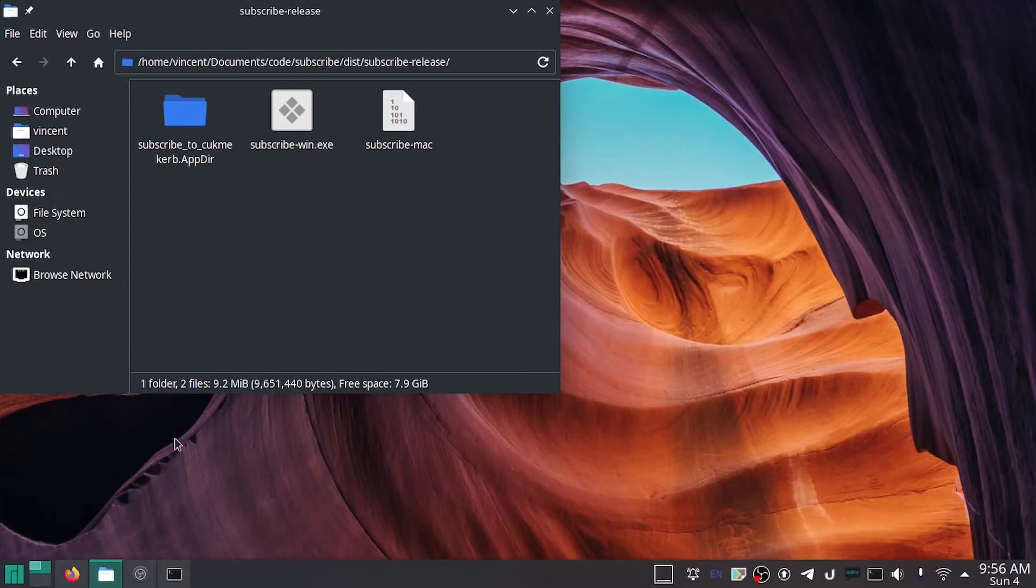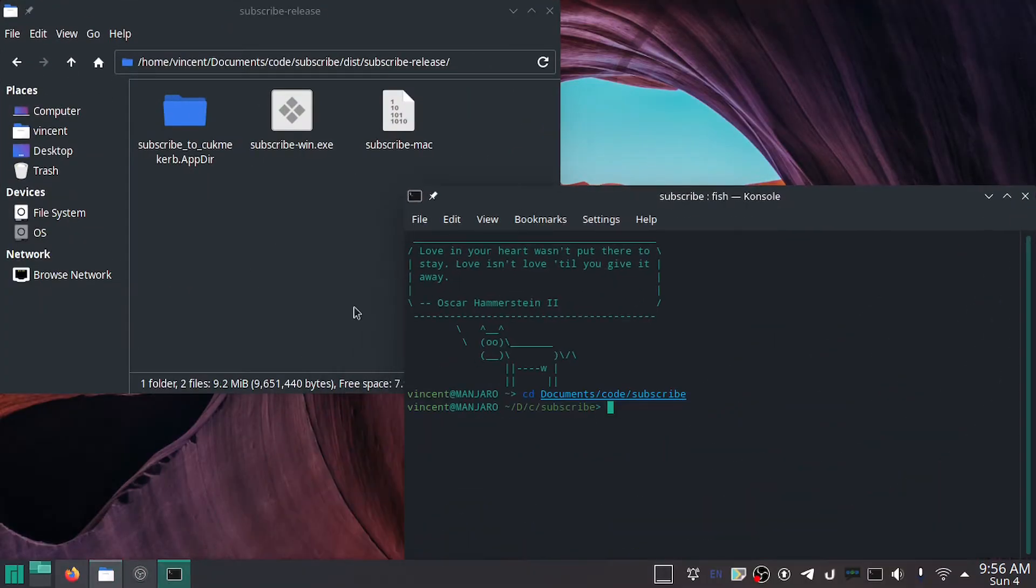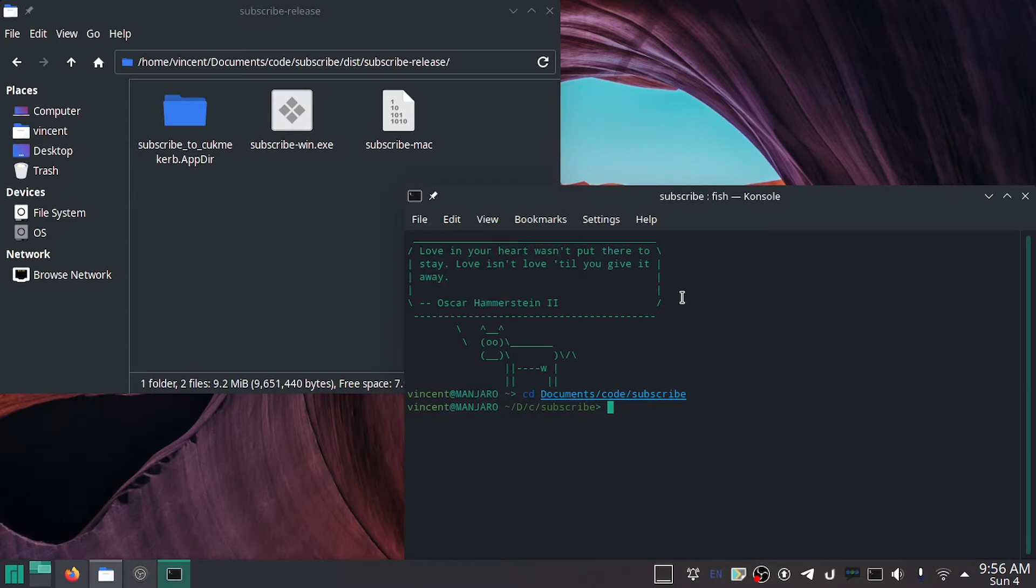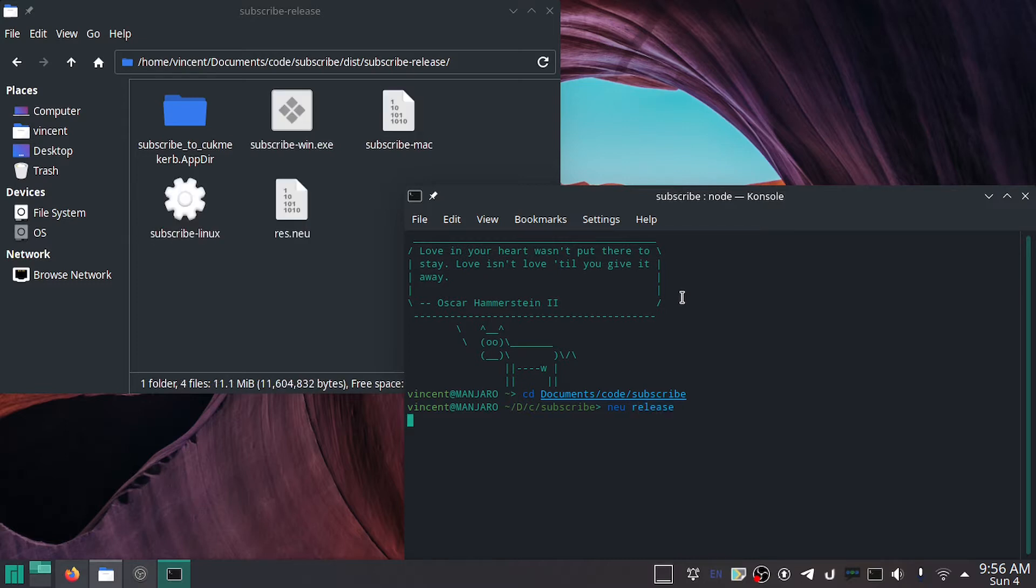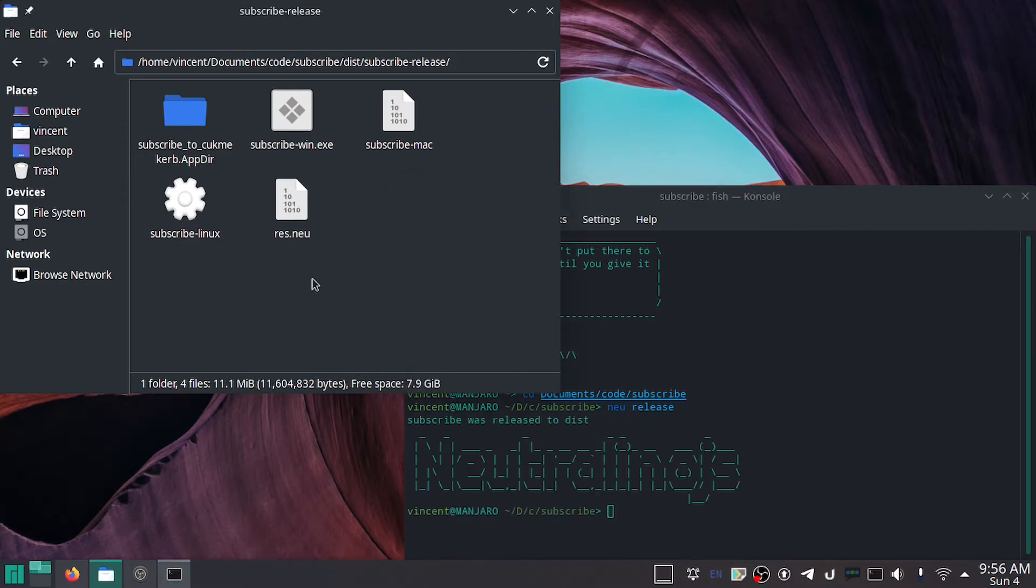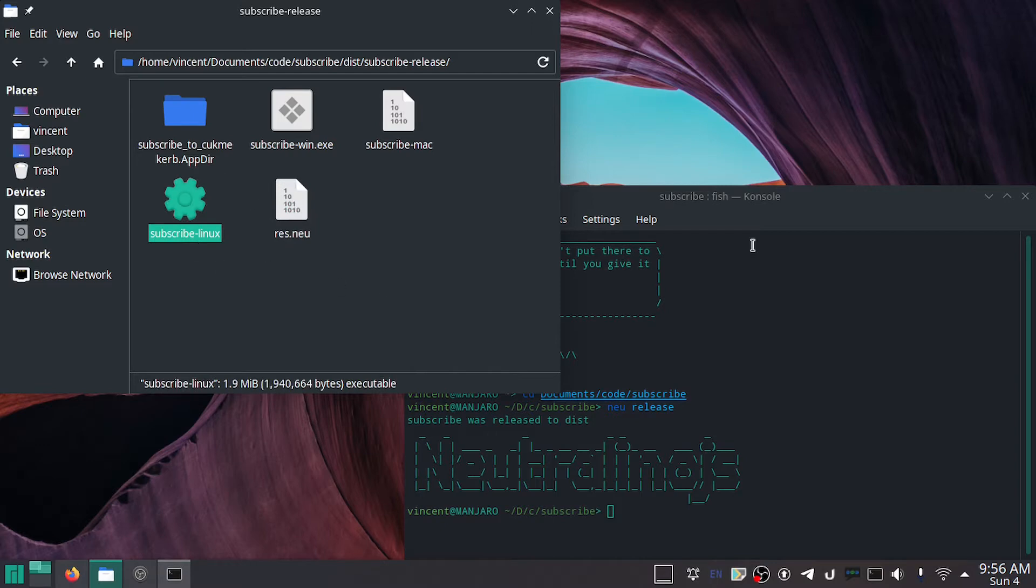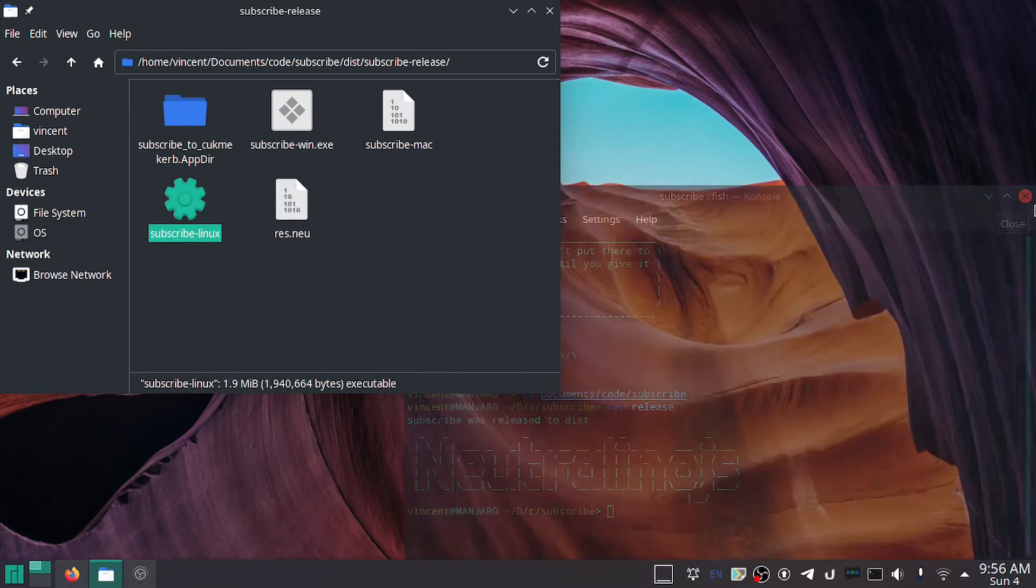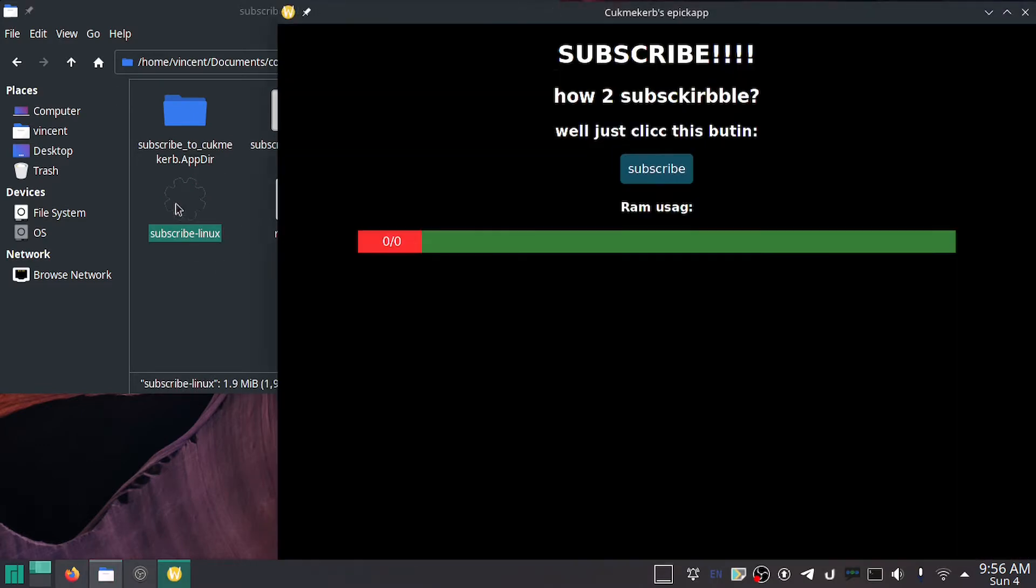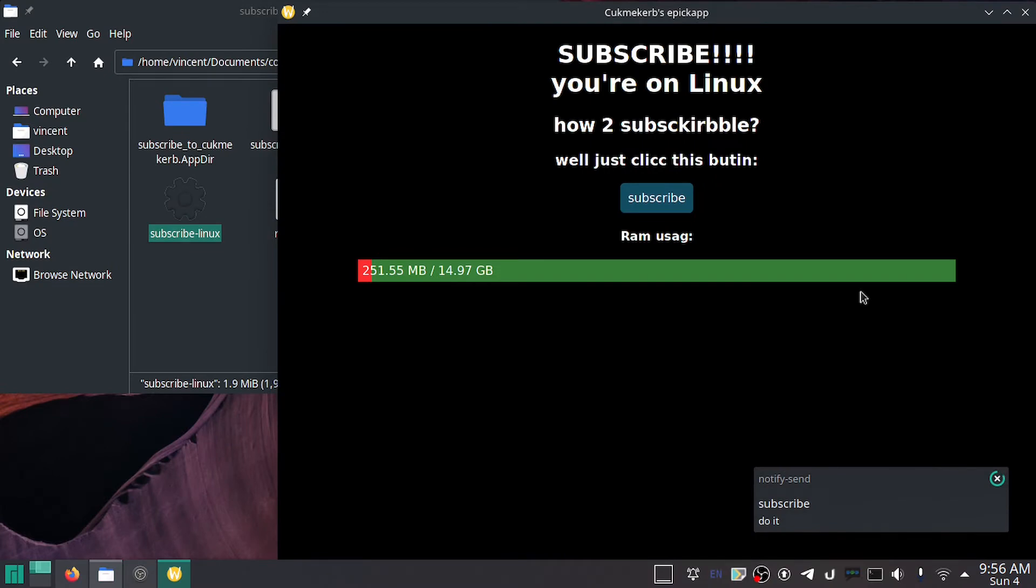So to get started, you're going to want to go over to the place where you've got all your app files. Since I've made this app with Neutralino, I just have to run new release. Wait a second here, and done. We've got our binaries, our res.neu, and our subscribe-linux executable. If I open this up, it's still got the wrong RAM usage for some reason, but it runs.